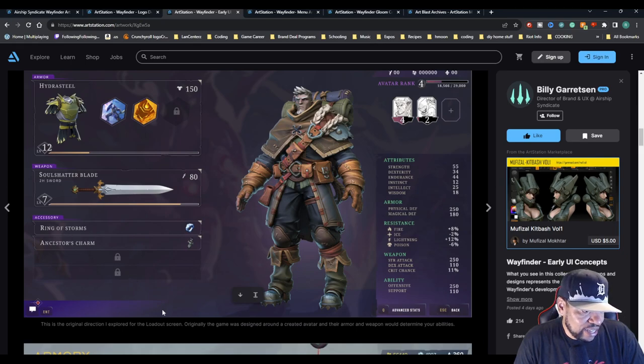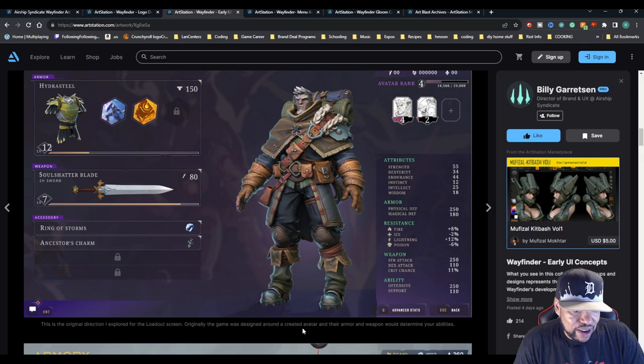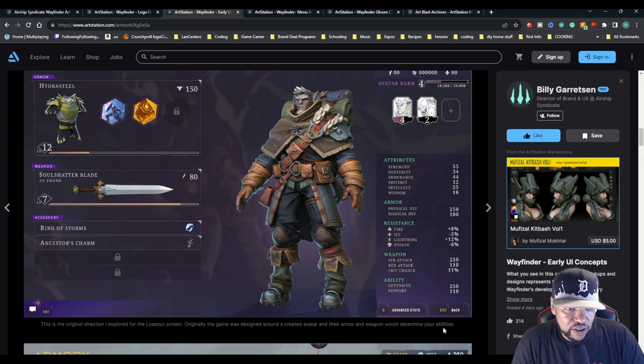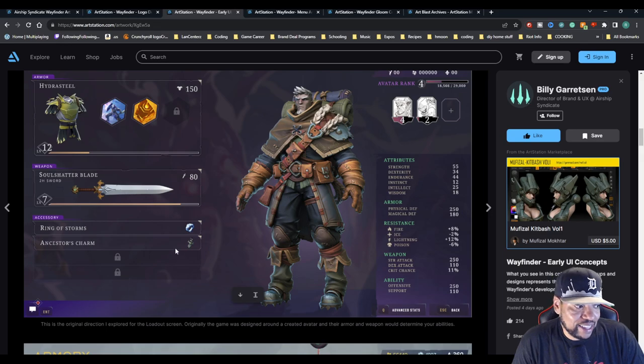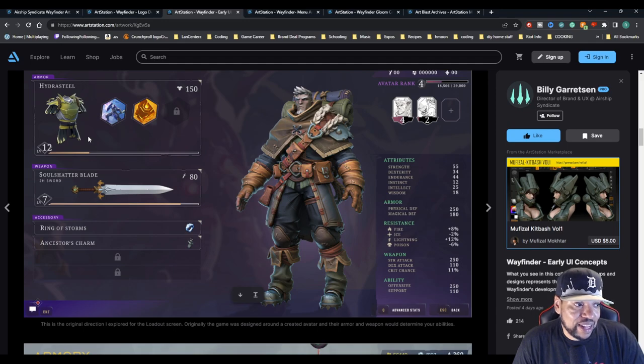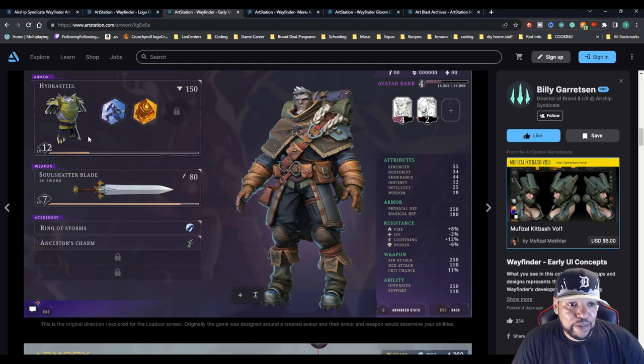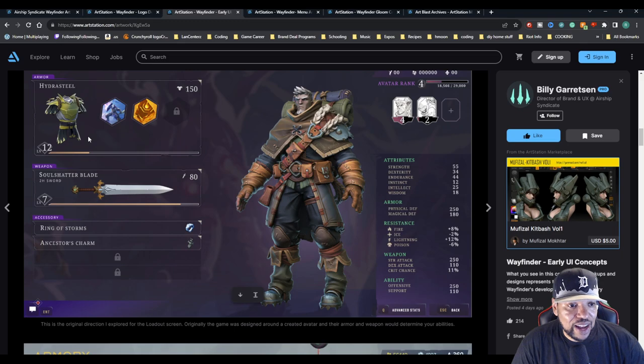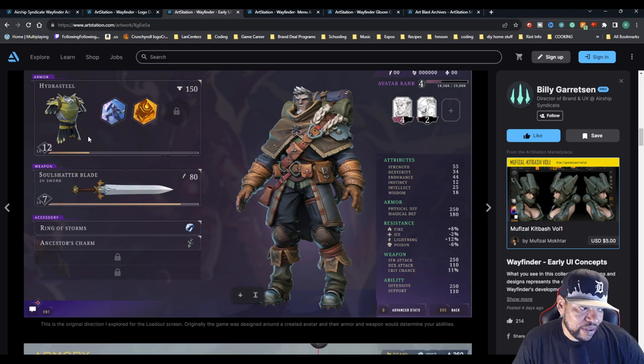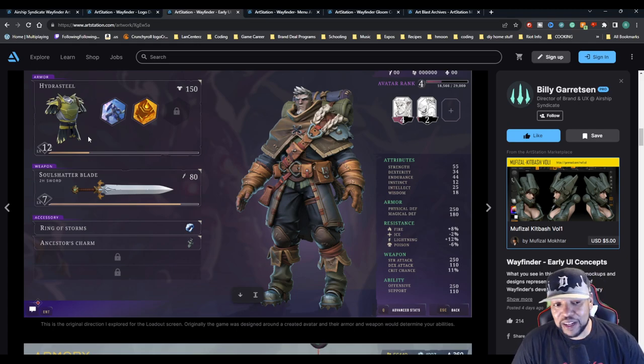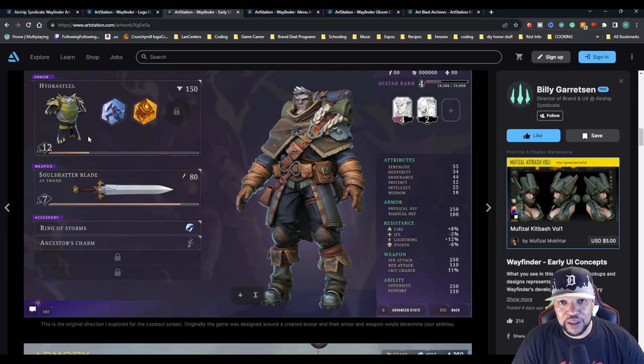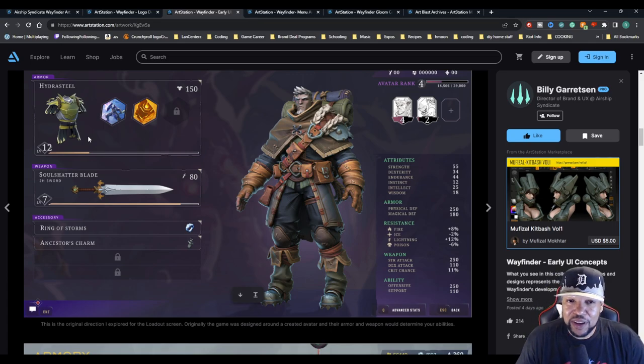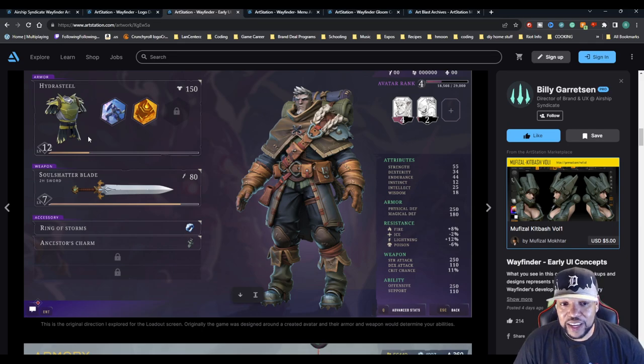Here is the original direction that was explored for the loadout screen. The game was designed around a created avatar and their armor and weapon would determine your abilities. So whatever abilities you actually had would be determined by your armor and weapon. That is an interesting concept for an MMO - having your skills determined by the gear that you're wearing. They kind of do that in Albion Online a little bit.